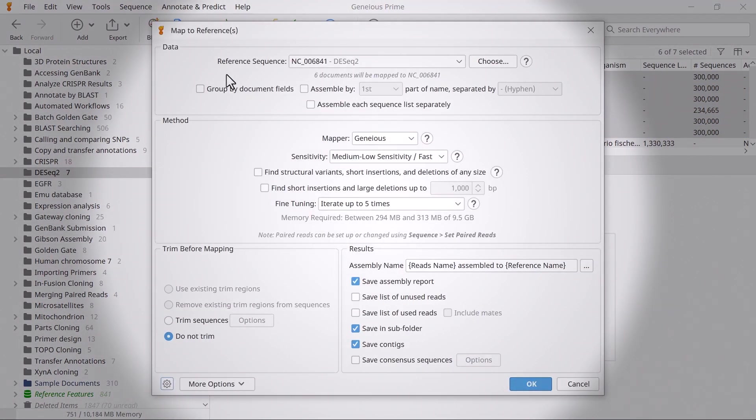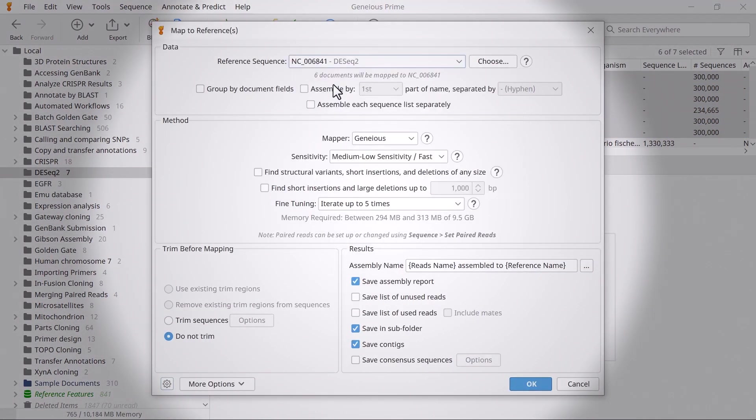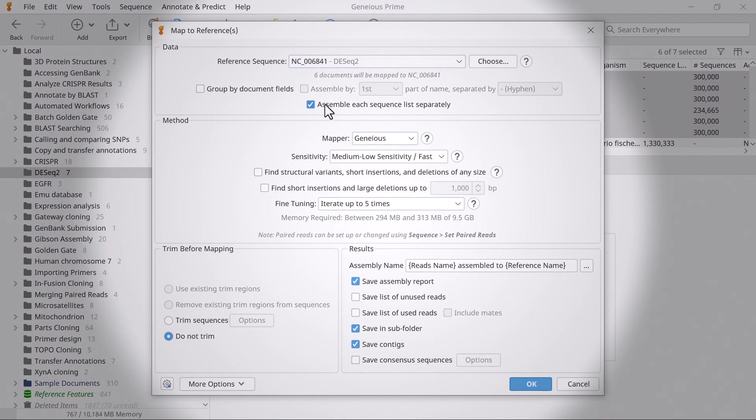At the top, specify the reference sequence using the drop-down menu, or the Choose button. To create separate assembly files for each read set, ensure you tick the Assemble each sequence list separately option.